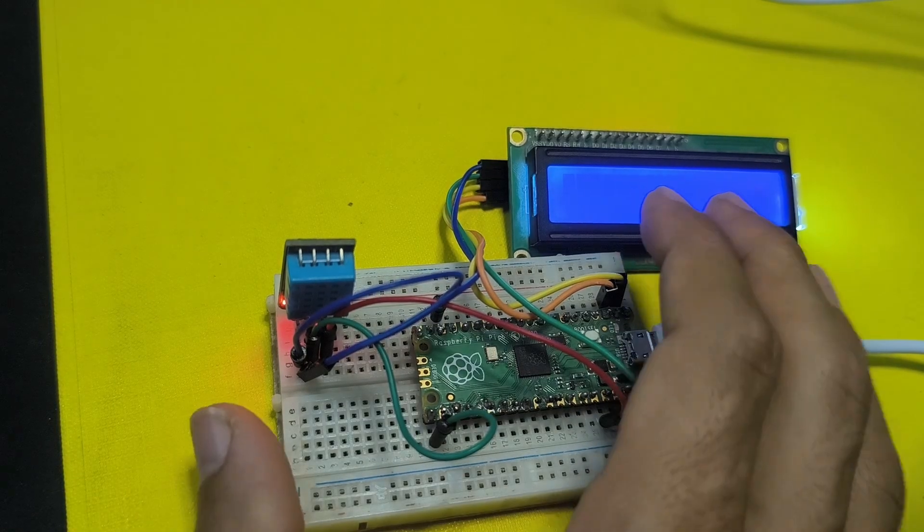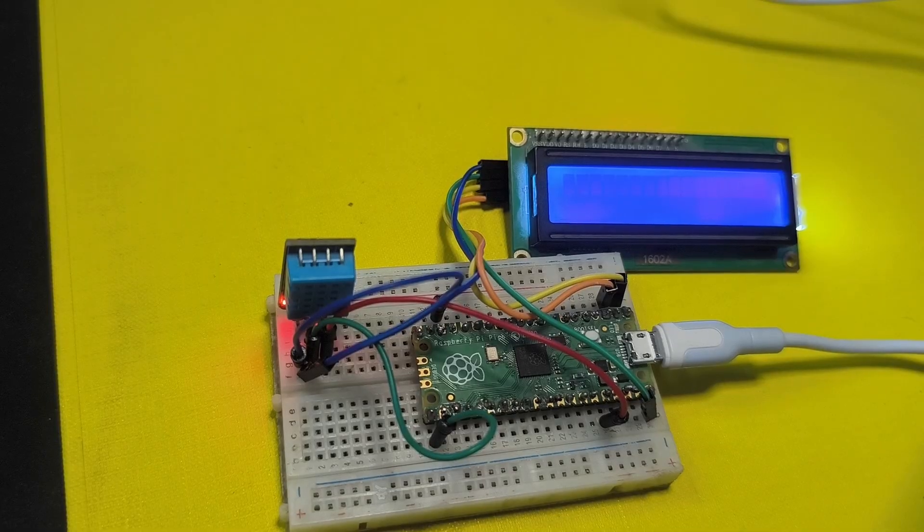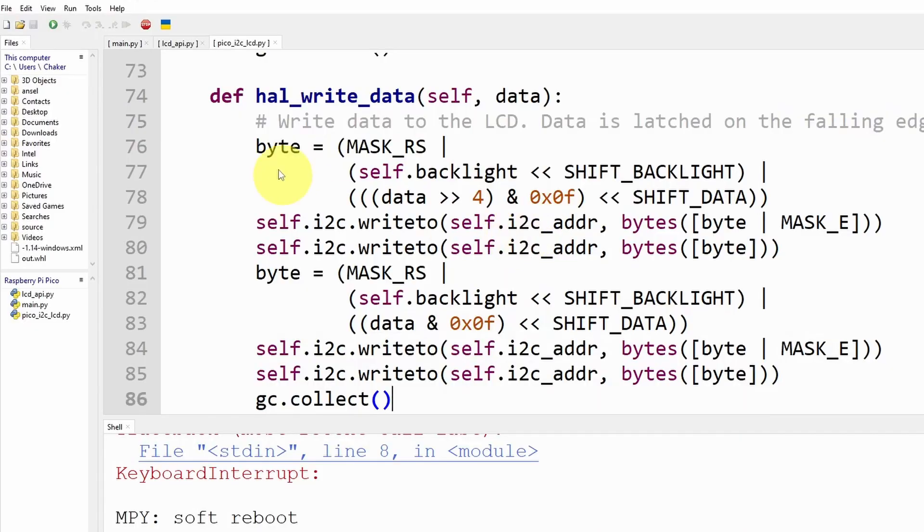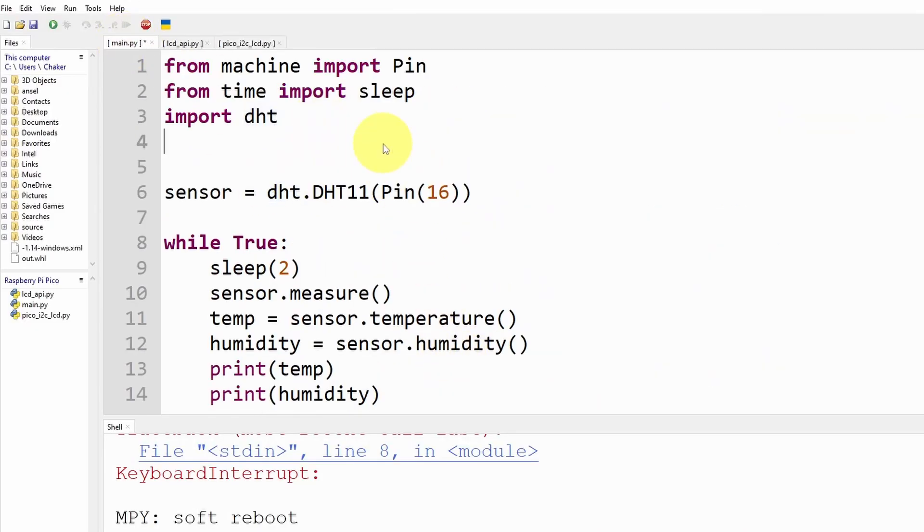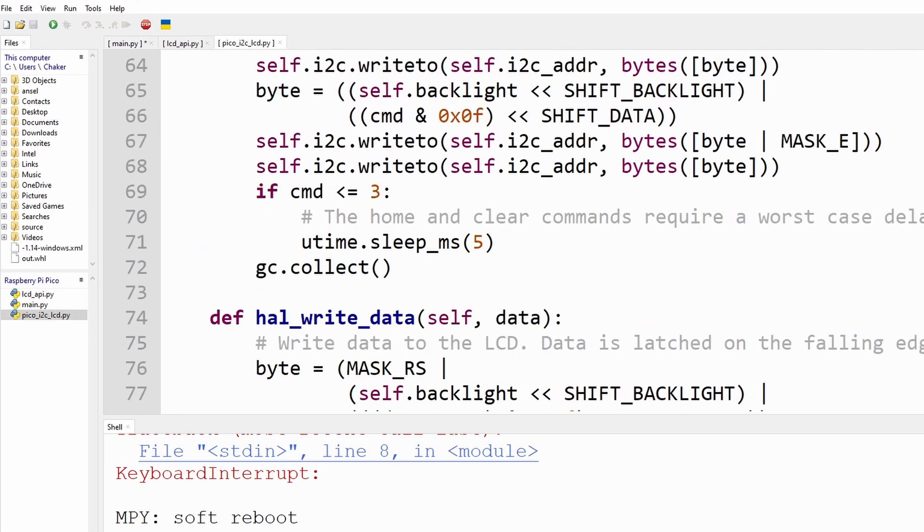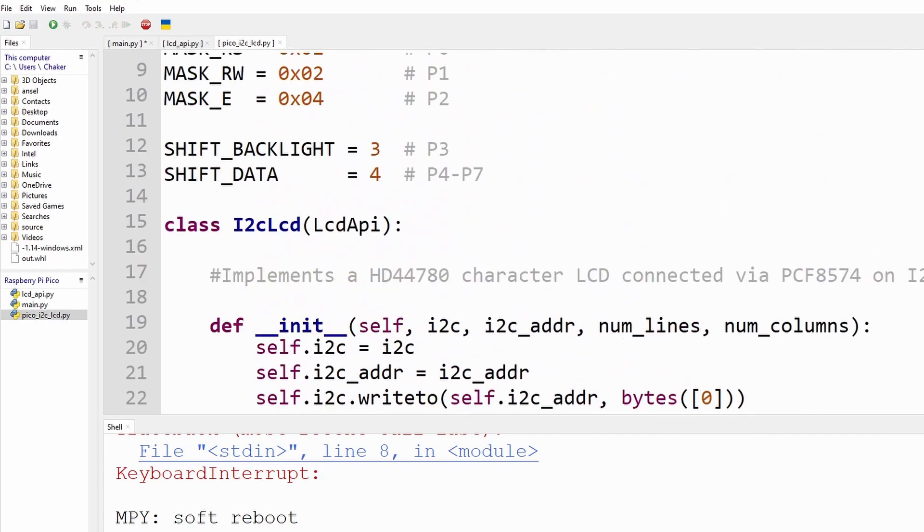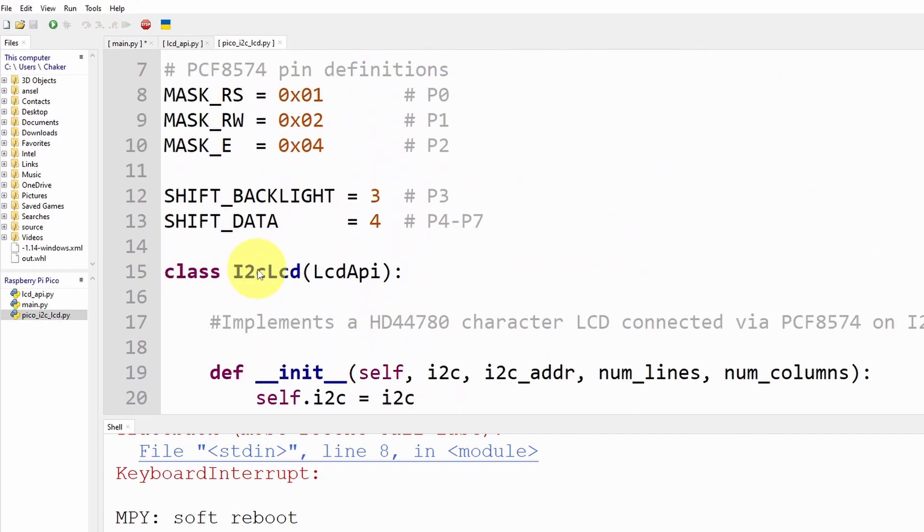Now to be able to use the LCD display we can add our LCD object under the main file. But first we have to import the library. So this is the main library, we are going to import a class from it. And if you open it up you see that we have this class I2CLCD to declare it.